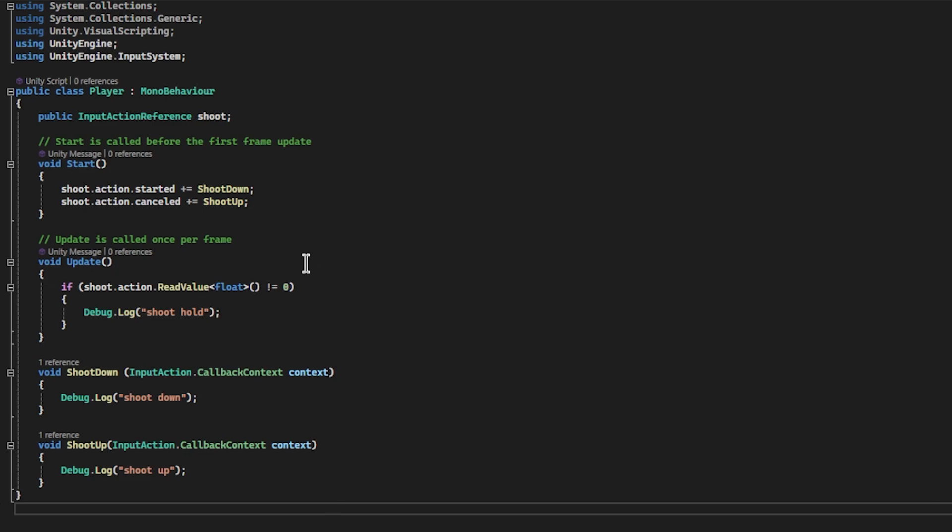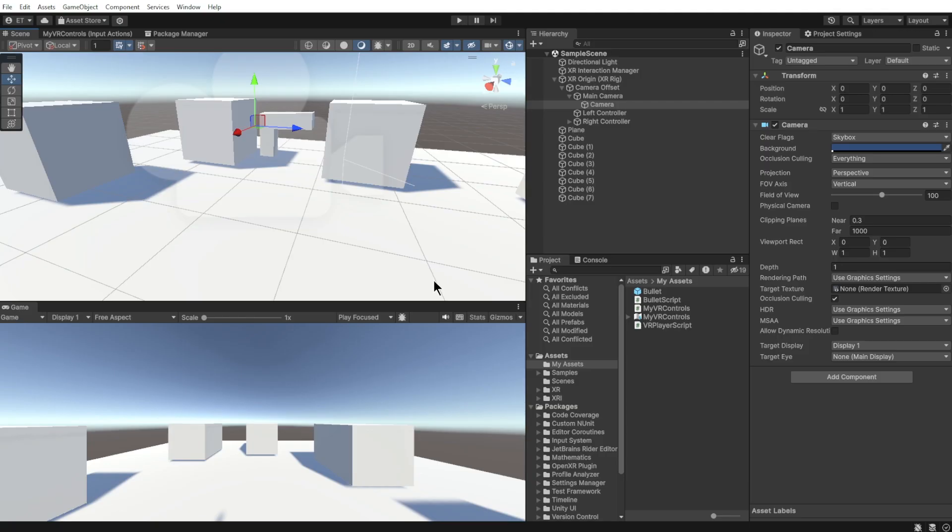Alright, here's a quick reference to the code that we're going to be writing in this tutorial. If you want, you can pause it right now and copy this all down. There are multiple ways of getting input from the Unity Input System.